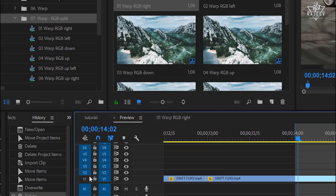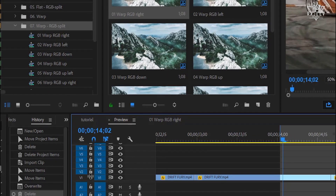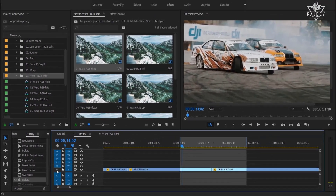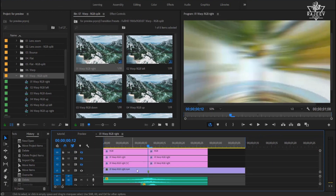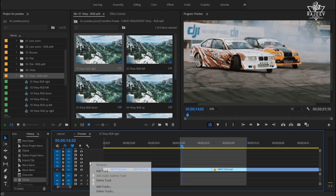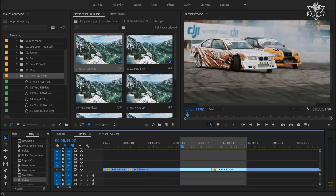Turn on all video tracks except the first one. Track one must be off because the transition preview is also located on track one. And if you need to add some extra tracks, just click right mouse button then choose add tracks.